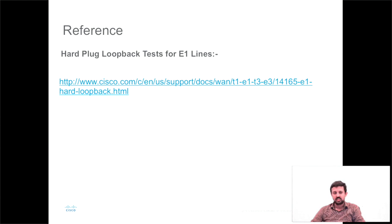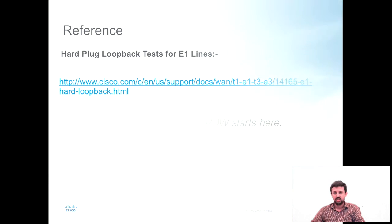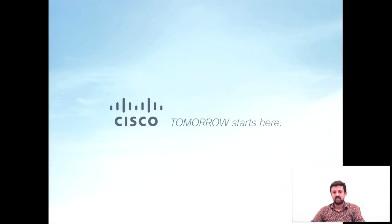Here is a reference Cisco CCI URL which explains performing hard loop tests on the E1 lines. I hope this session was informative and thanks for your time.